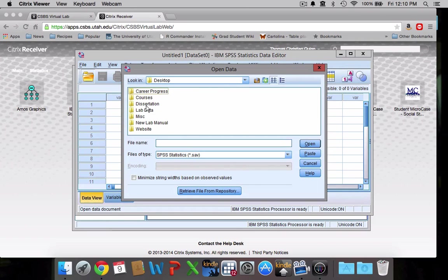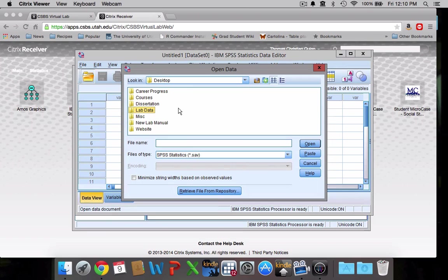I'm going to click on that. And there's my lab data folder that I created just a minute ago. So those of you who have different operating systems, the process might be a little bit different. But the point is just keep clicking around until you find your computer and you can find where you saved that lab data on your computer.